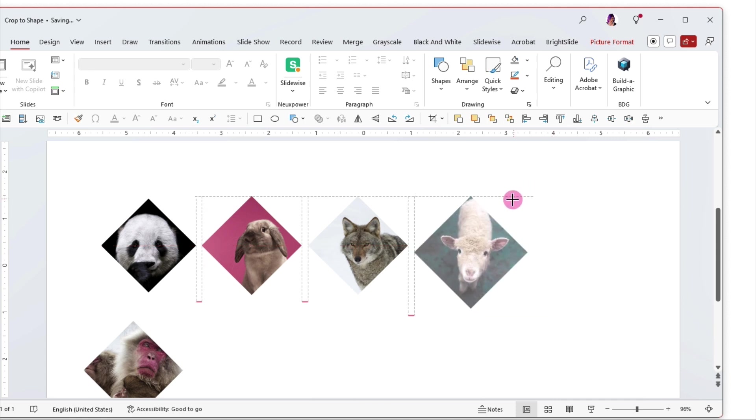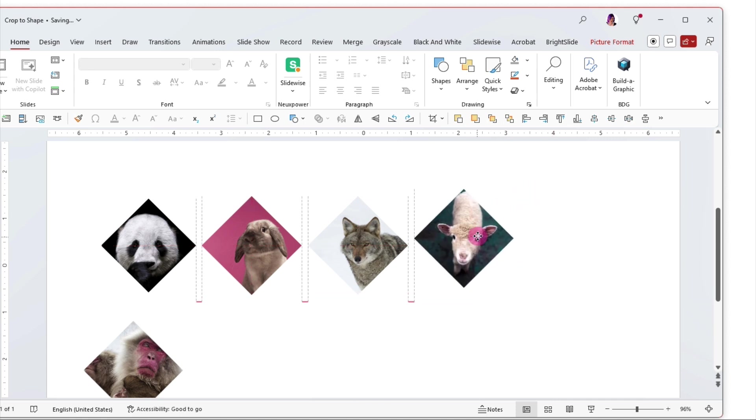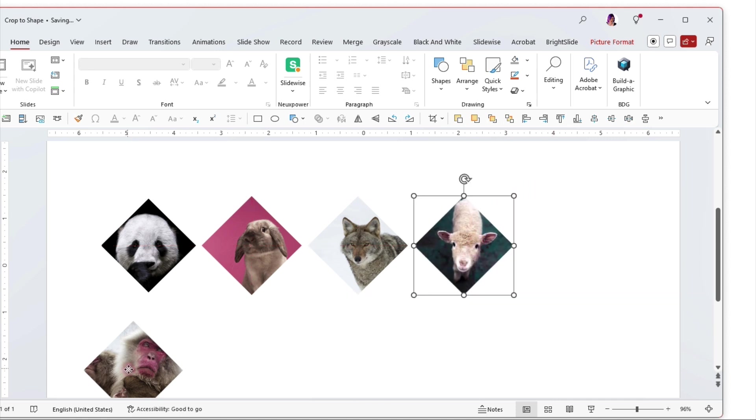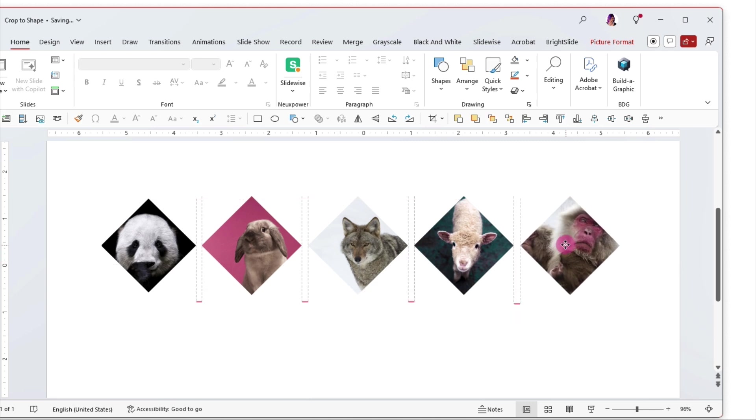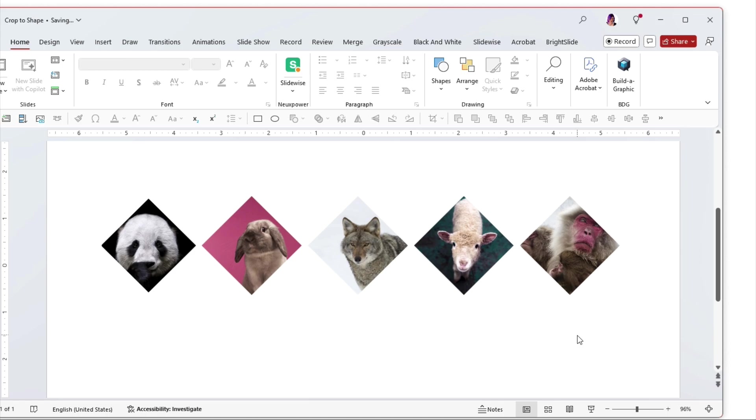So I hope this helps inspire something cool and creative. Go play around with the crop to shape and crop to aspect ratio functions in PowerPoint.